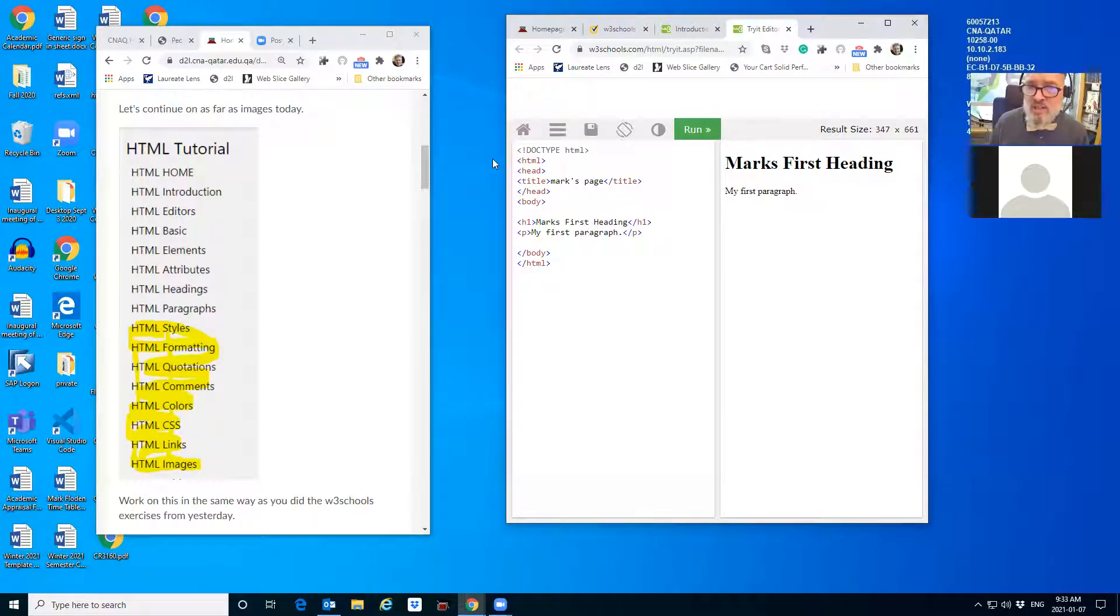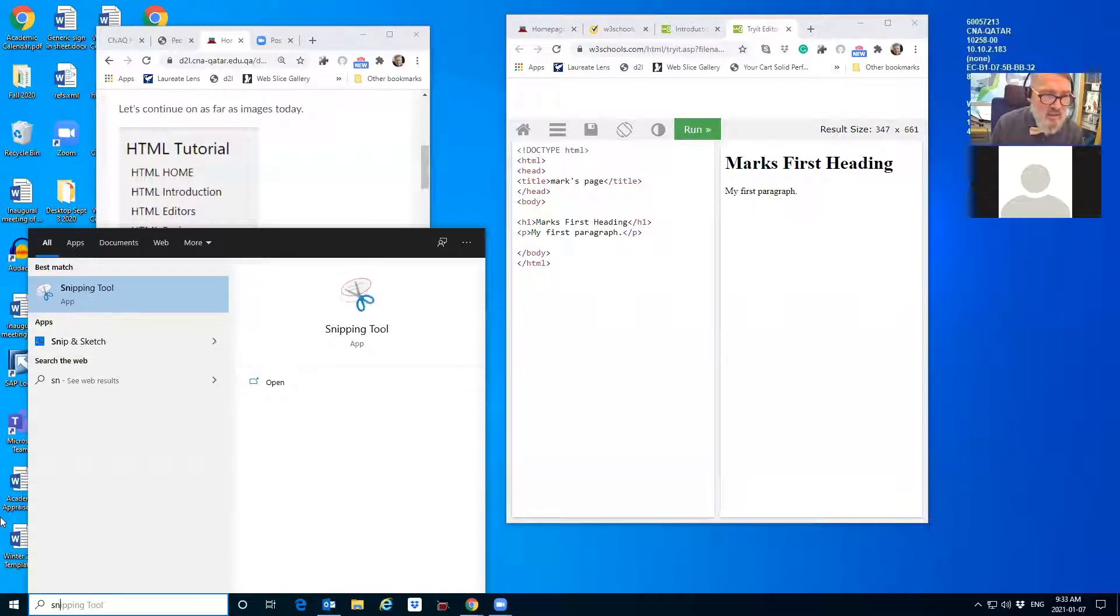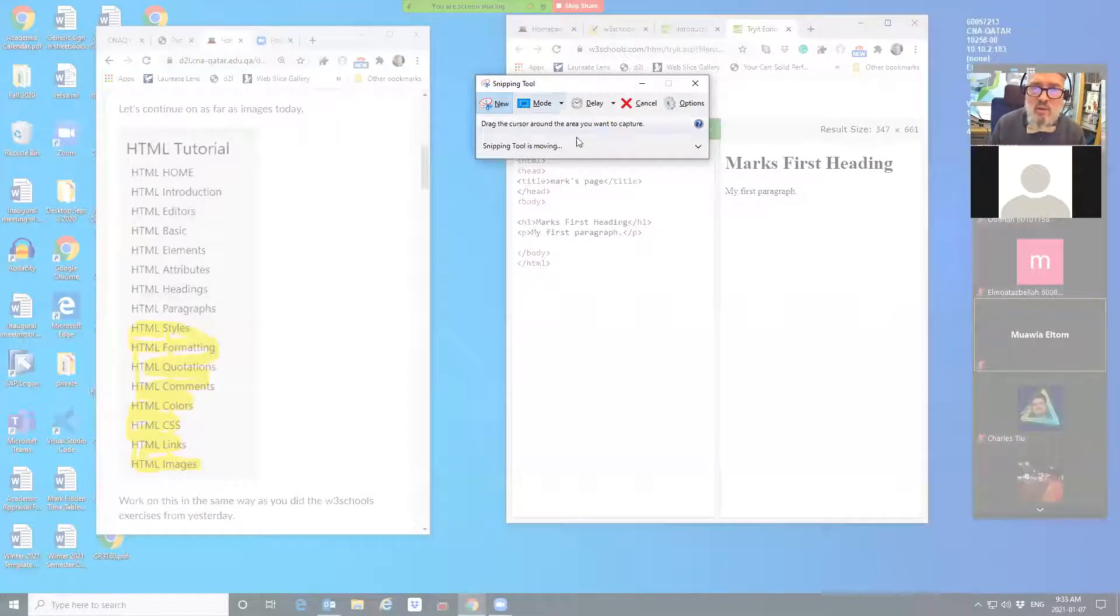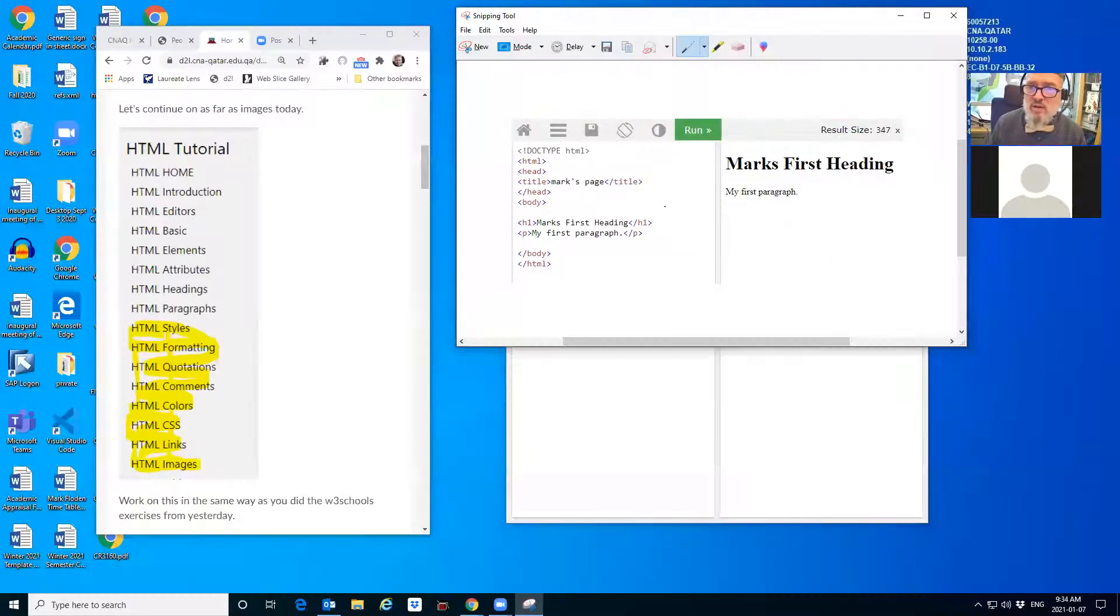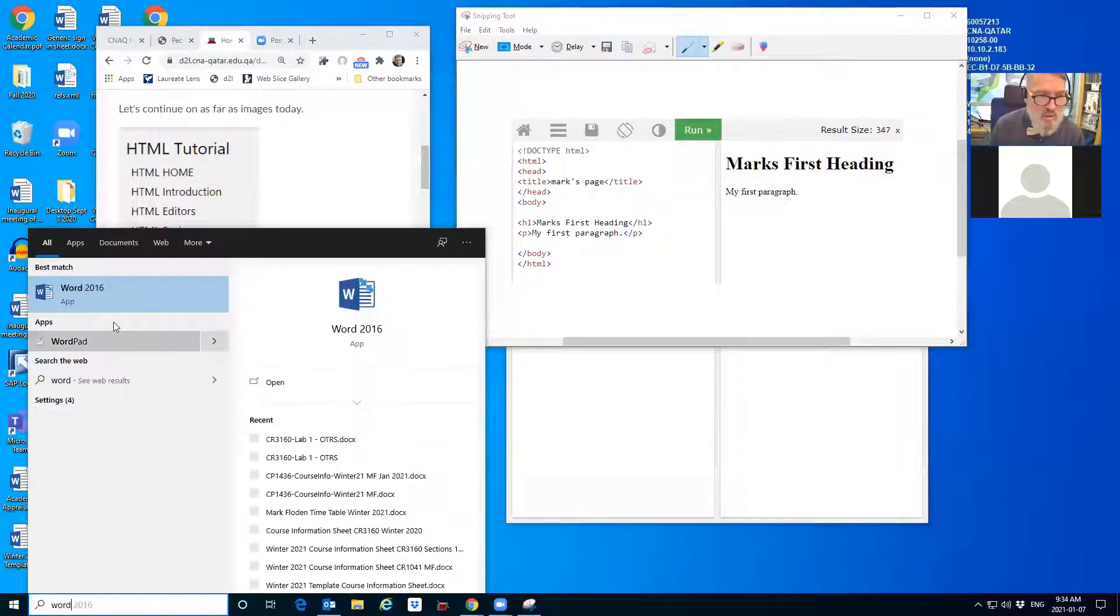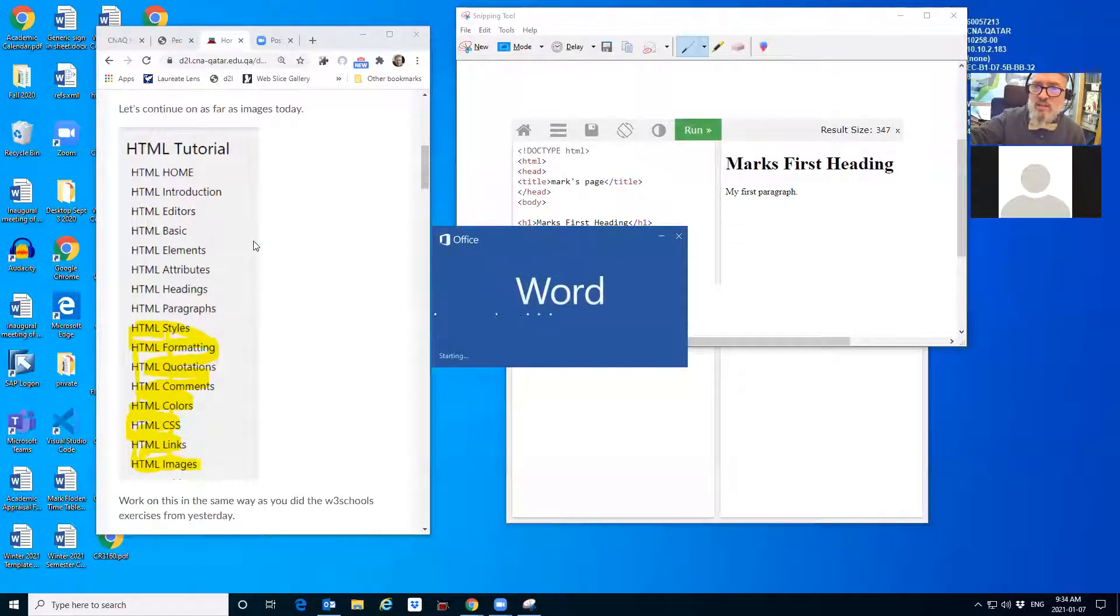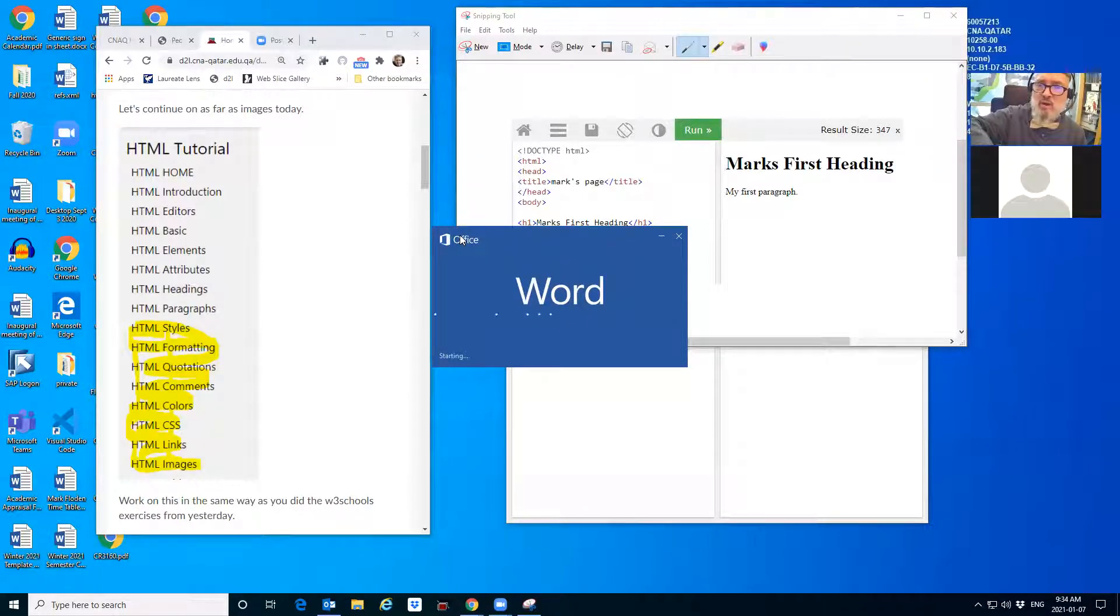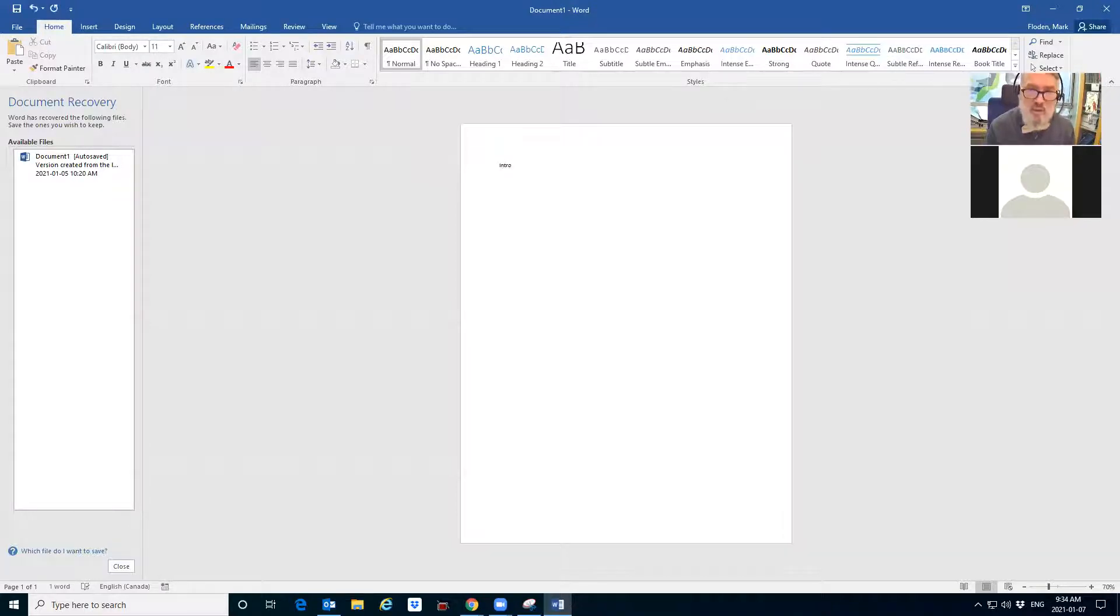Now, what I see is Mark's first heading, but I don't see anything that says Mark's page. That's because I'm not running this in a browser. This is what I wanted you to submit. You should take your snipping tool and I want to see this thing here with your name in it.